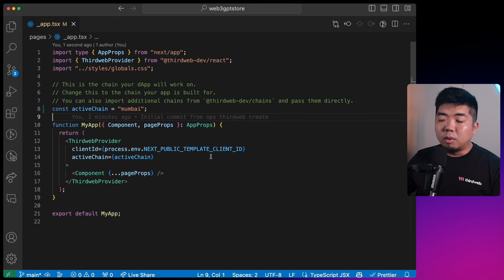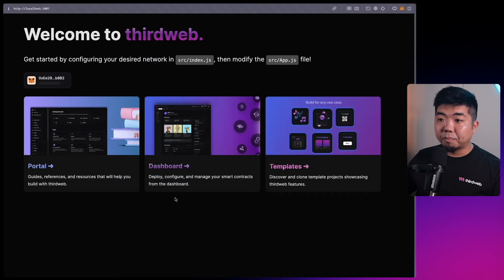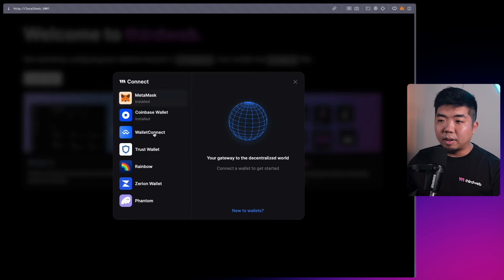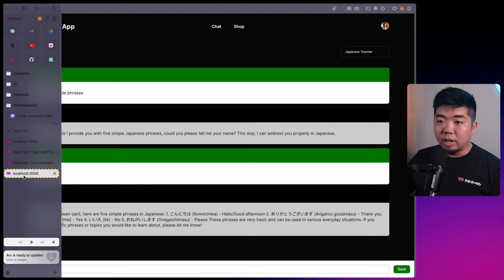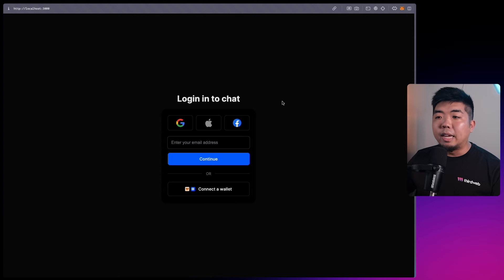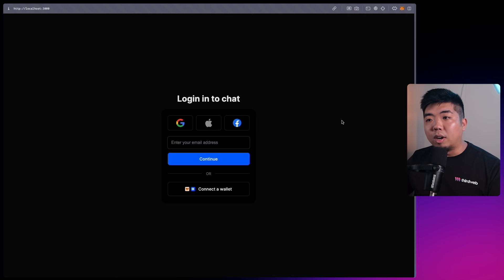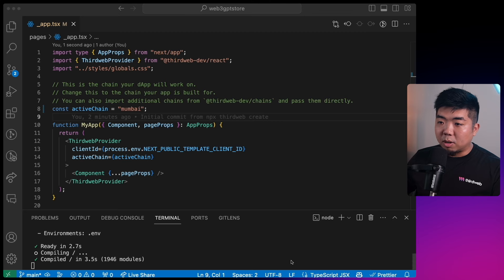That's all we need for the ThirdWeb provider. Run 'yarn dev' and you'll see the boilerplate with a connect wallet button. Our project is up and running. Next, looking at our demo, we're going to create the sign-in page - a sign-in wall where users must connect their wallet to use our application. We need to know which GPT NFTs they own, and they need a wallet with those GPTs to use the application.